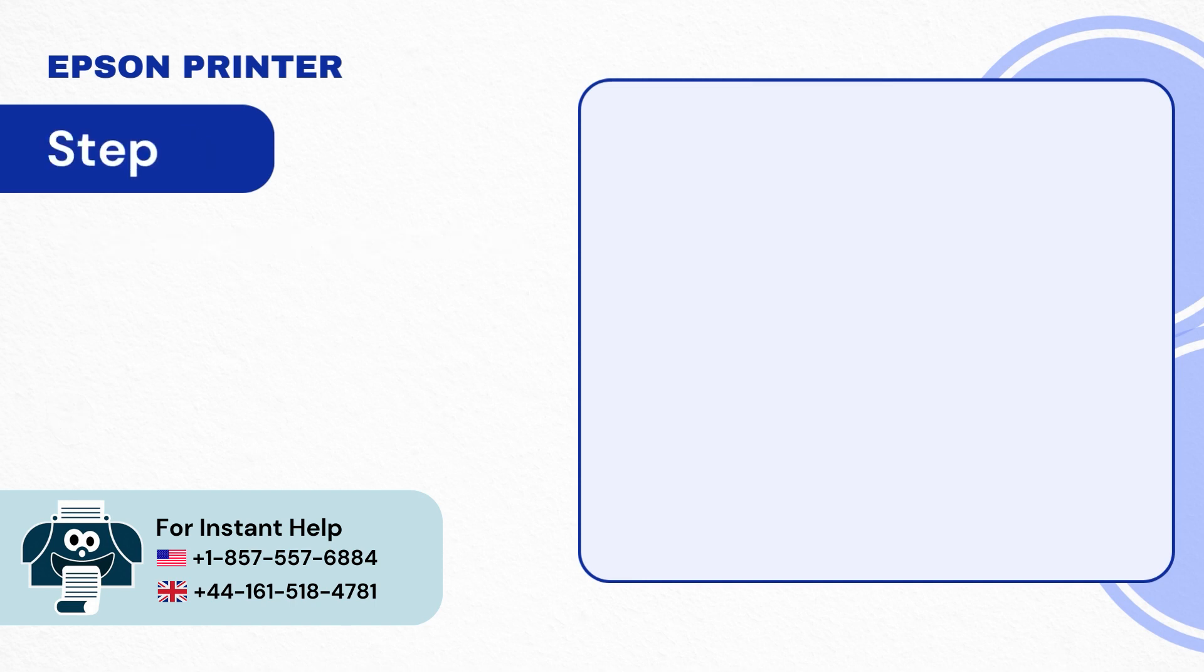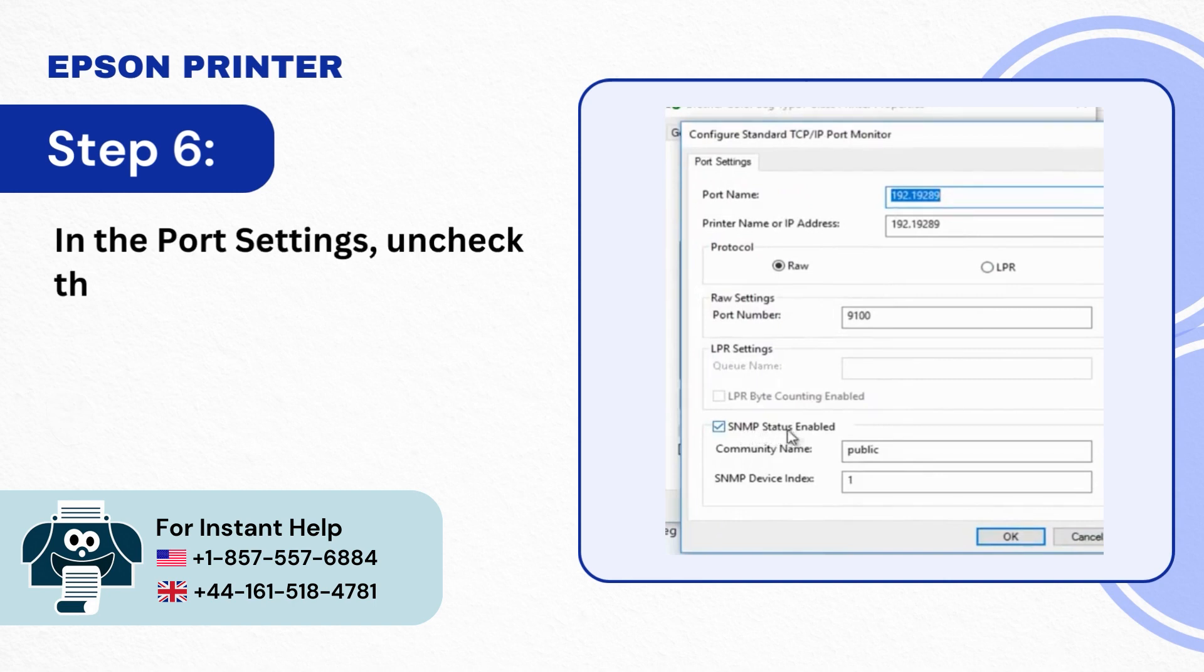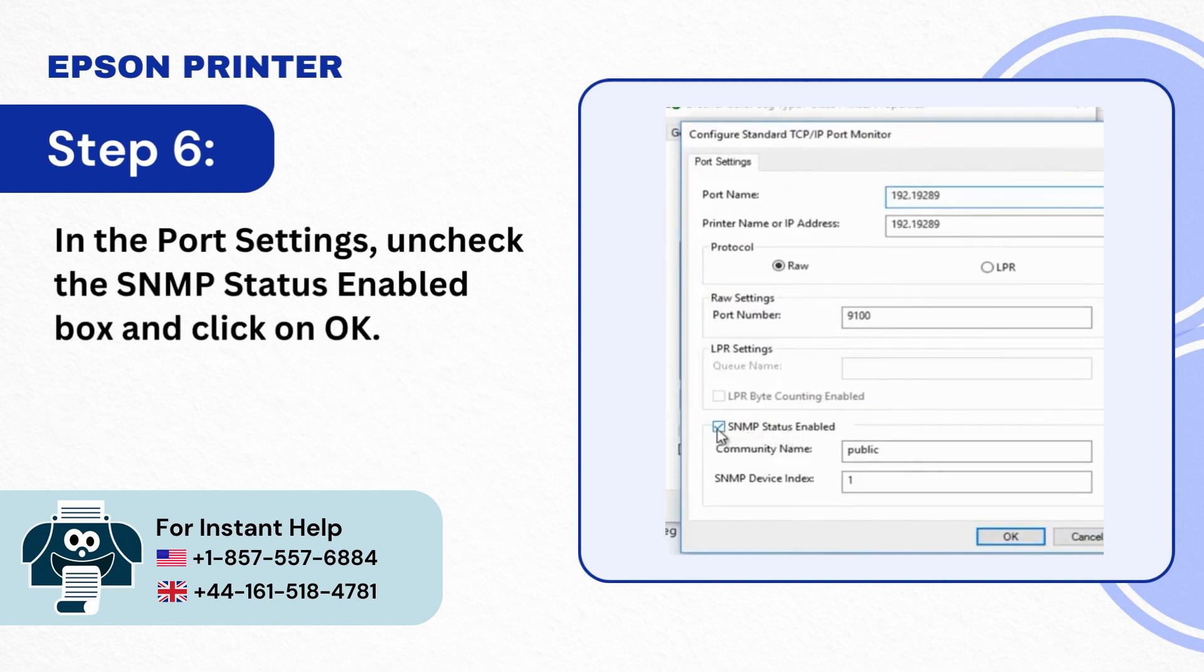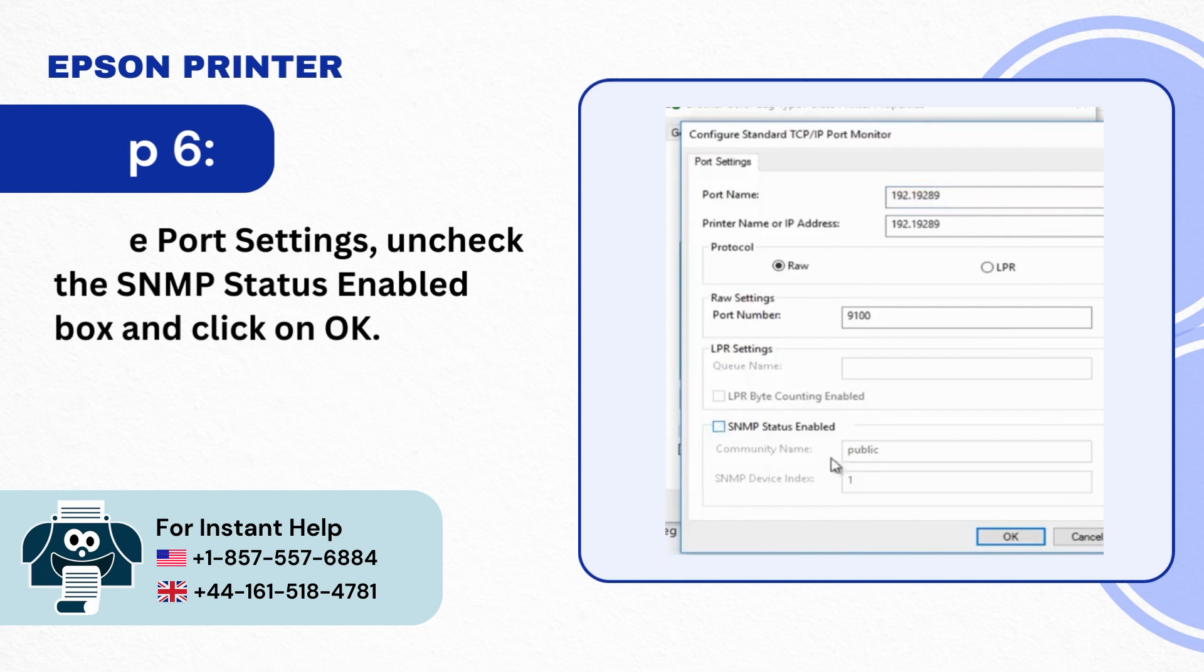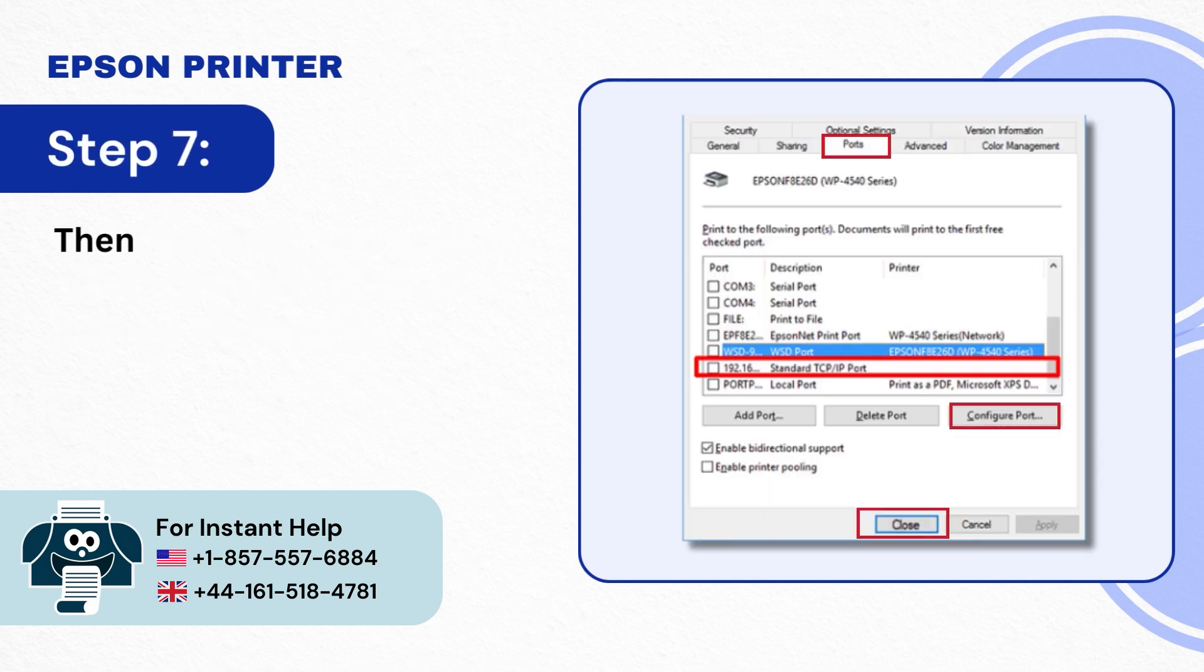Step 6: In the Port Settings uncheck the SNMP Status Enabled box and click on OK. Step 7: Then close the windows.